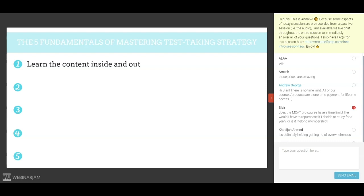I often get asked by students if they can just skim over the content and then spend the majority of their time practicing. Because I've seen this approach fail time and time again, I answer with a firm no. Strategy and practice are useless unless you are also learning every detail of the content.